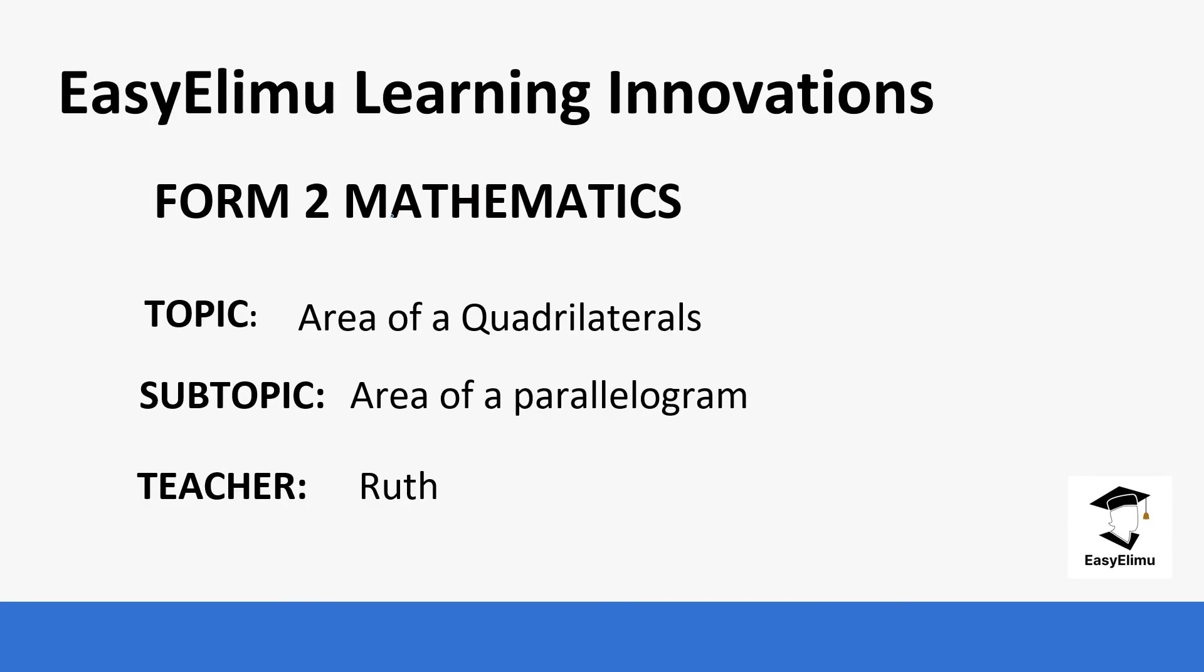Welcome to EasyElimu Learning Innovations. My name is Ruth and today our topic for the day is area of quadrilaterals and for today we are going to focus on area of a parallelogram.